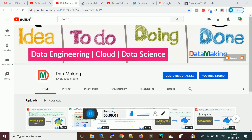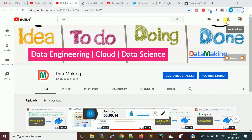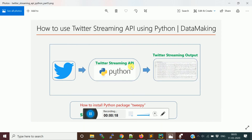Hello friends, welcome to my channel Data Making. In this video I put a lot of technical content on data engineering, cloud computing, and data science. Please subscribe to my channel to get more technology videos and click on the bell button to get notifications whenever I add new videos.